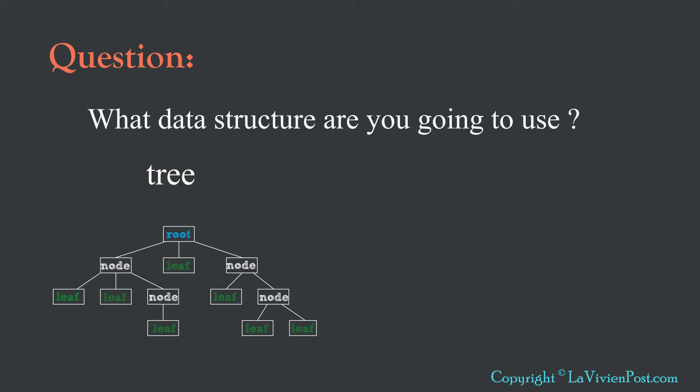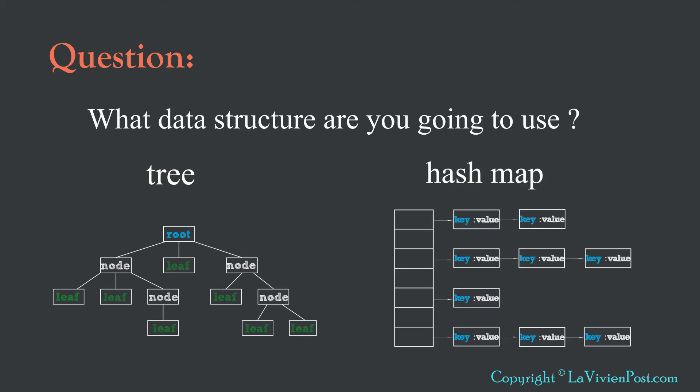However, we cannot build the tree while we read the data, because we don't have the whole picture who are the subordinates for each employee ID. We need a temporary data structure to hold the data while we read. The data structure that is easy to add and fetch data is HashMap.